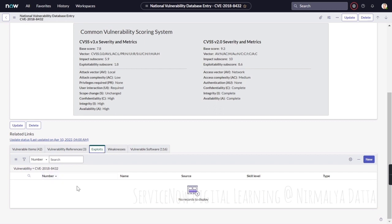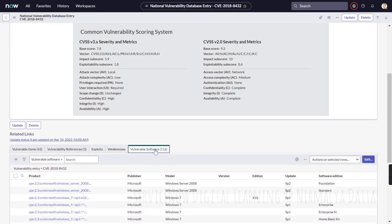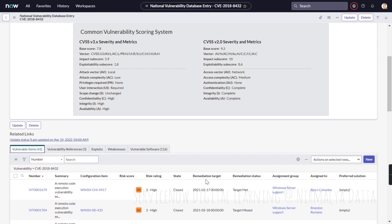In case it is integrated with tools like Shodan Exploit, you will also be able to see if there are any exploits for this, what are the weaknesses, what software is affected by this particular vulnerability, and in case any configuration item is affected by this particular vulnerability, it would also show up as vulnerable items in this corresponding definition record.